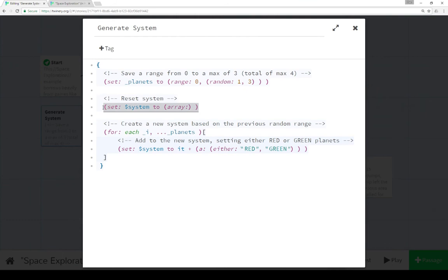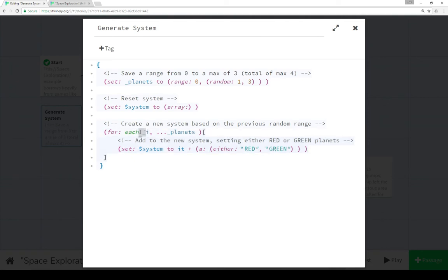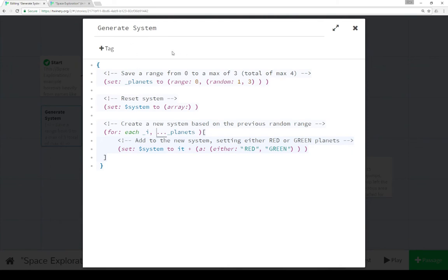Next we're resetting the system. Because generate system could be called multiple times, each time we want to reset the variable system to a new empty array. We're going to run the for macro using the each keyword of a temporary variable i for the full length of planets. Planets, using the range macro, is set to an array with indices from 0 to whatever. So 0, 1, 2, 3, of a maximum up to 3 for a total of 4.